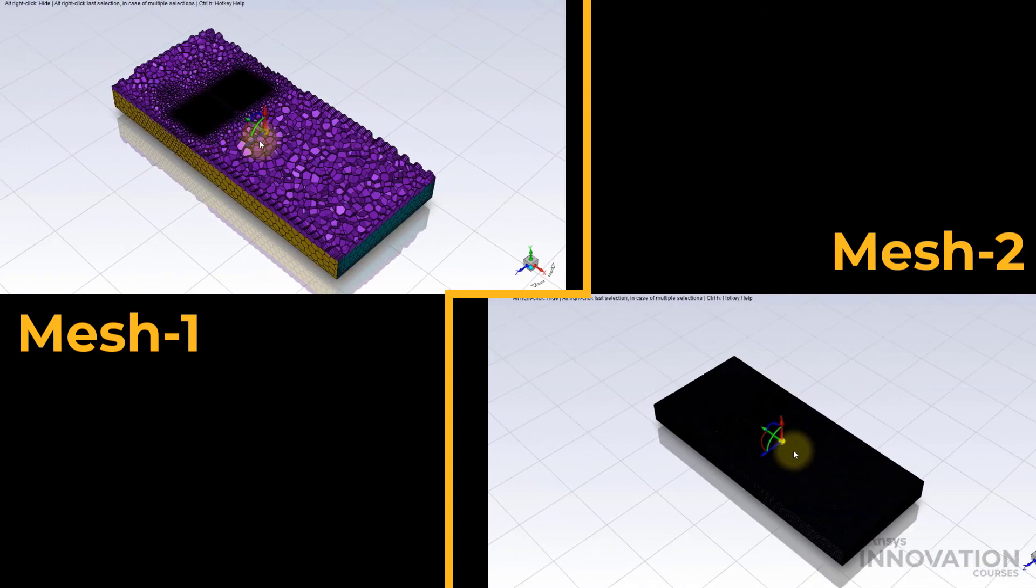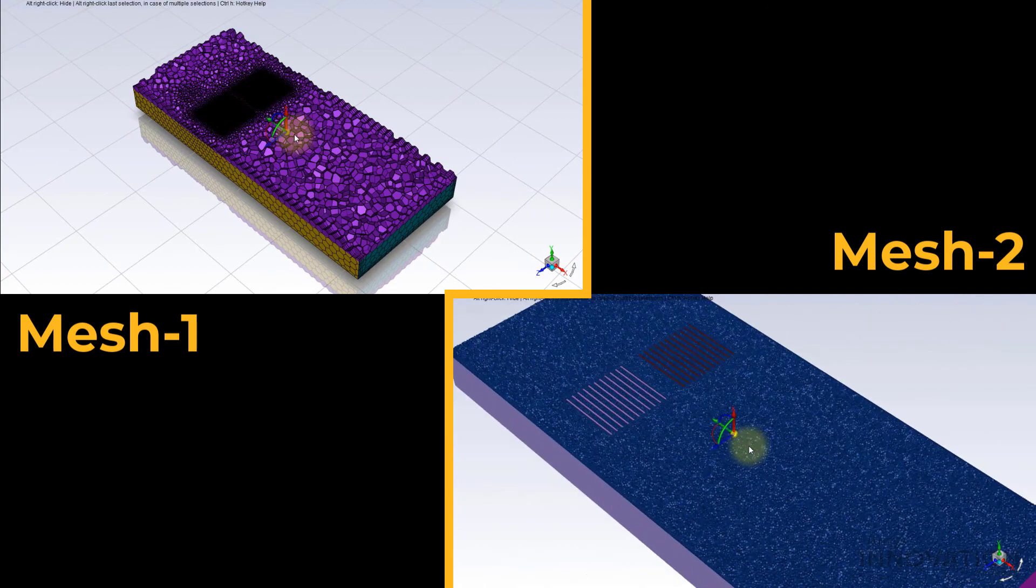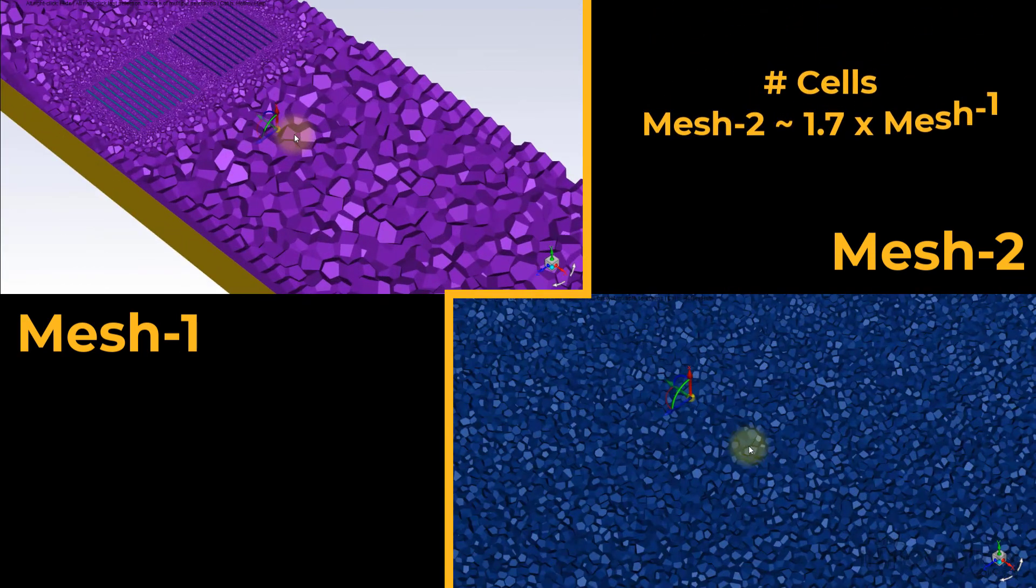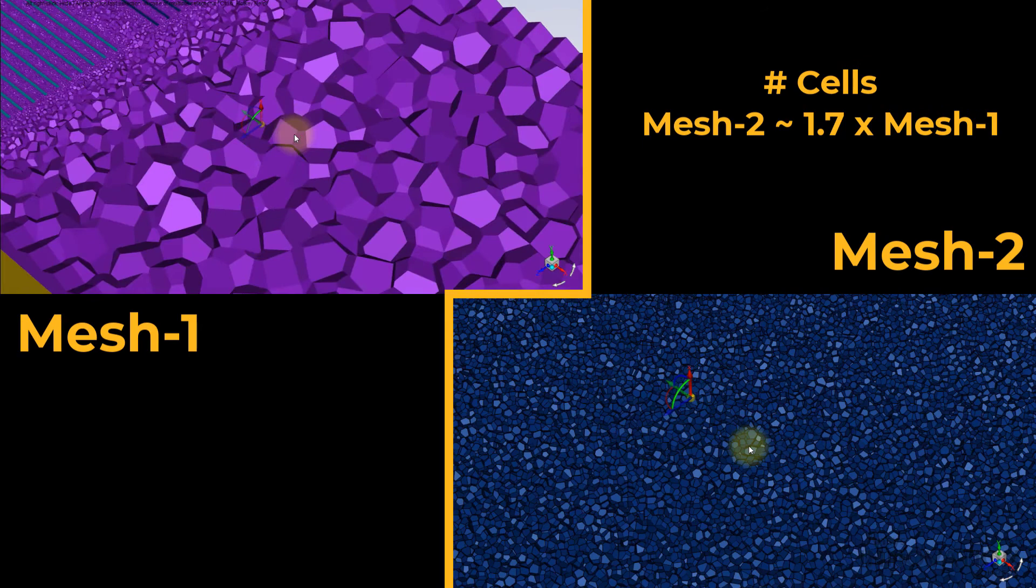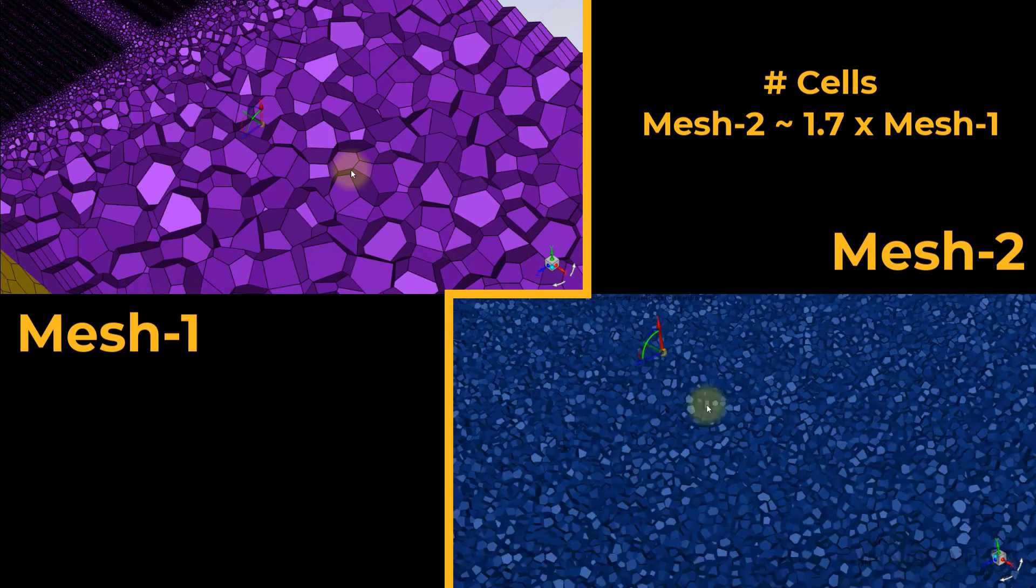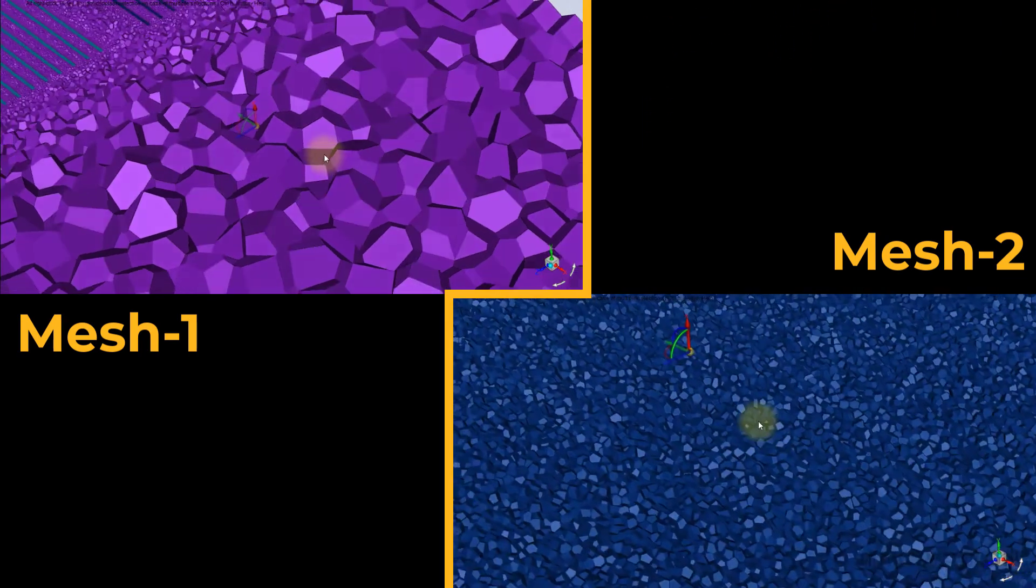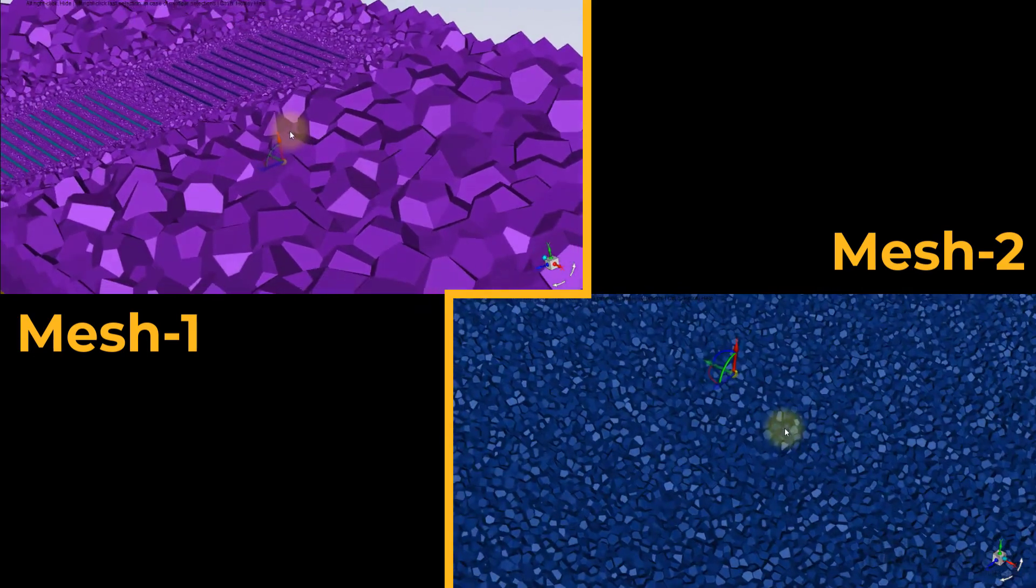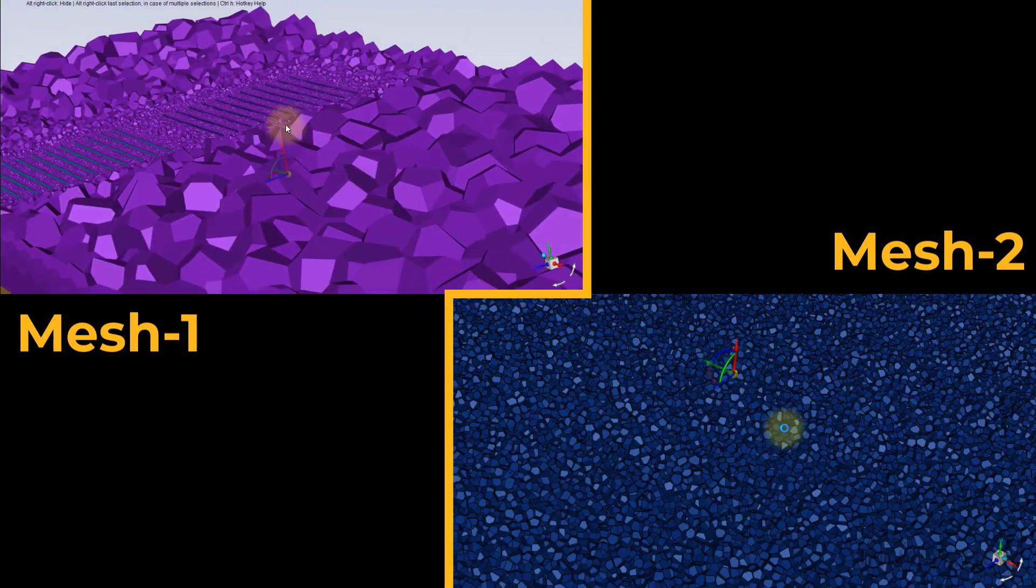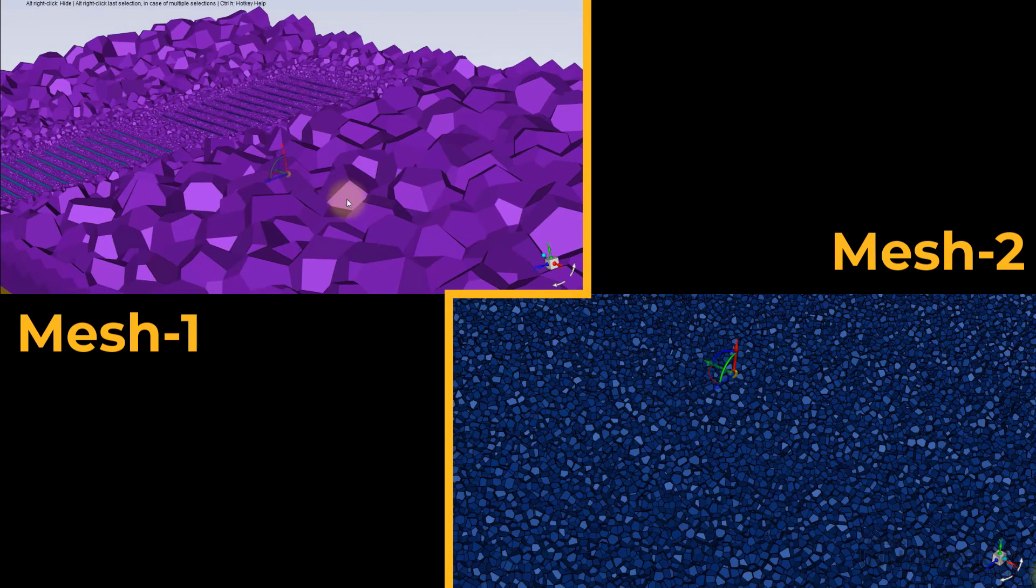The two Volume Meshes are also compared side by side, and the cell count in Mesh 2 is nearly 1.7 times than in Mesh 1. Notice how fine the Volume Mesh is in the interior regions of the domain compared to Mesh 1.